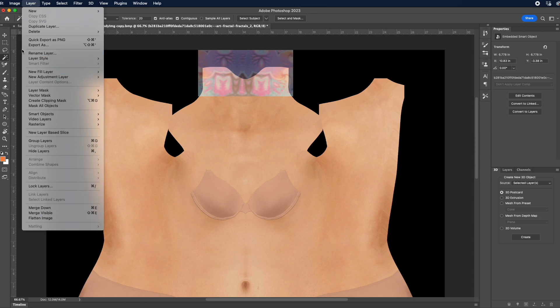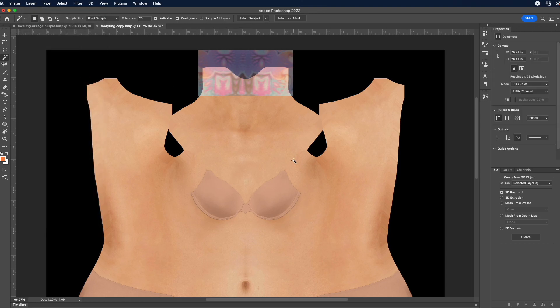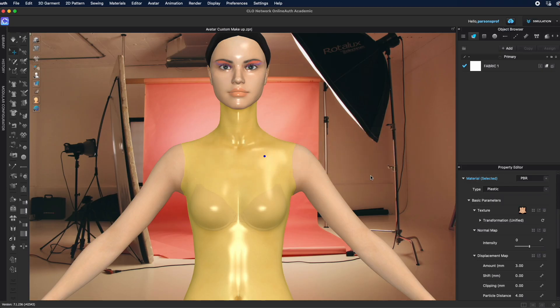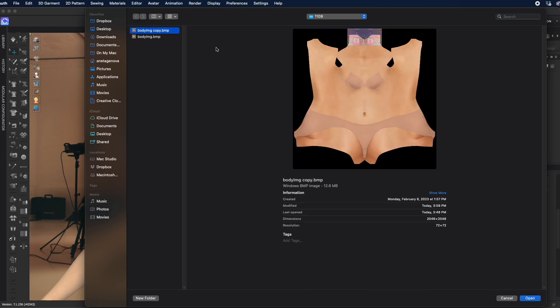I want to flatten this before I save it, so I'm going to go to Layer > Flatten so this is just one image, and then save it as is. Now I can come back to Clo, select the body part that I just modified, and go back to texture.